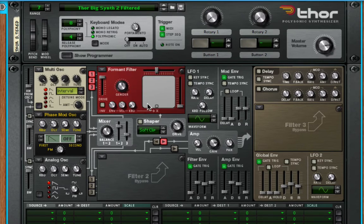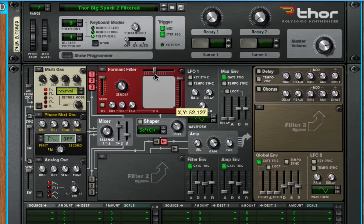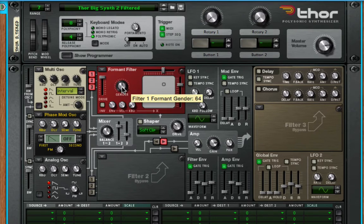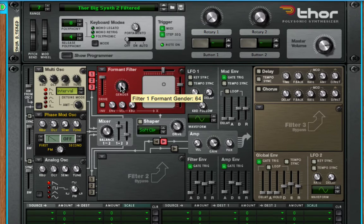And then there's this formant filter, which is kind of nice because it gives you this whole XY pattern. It's still a filter, but you can change the gender from male to female tonally. All it really is is a resonant sweep that's supposed to give it that vocal sound.